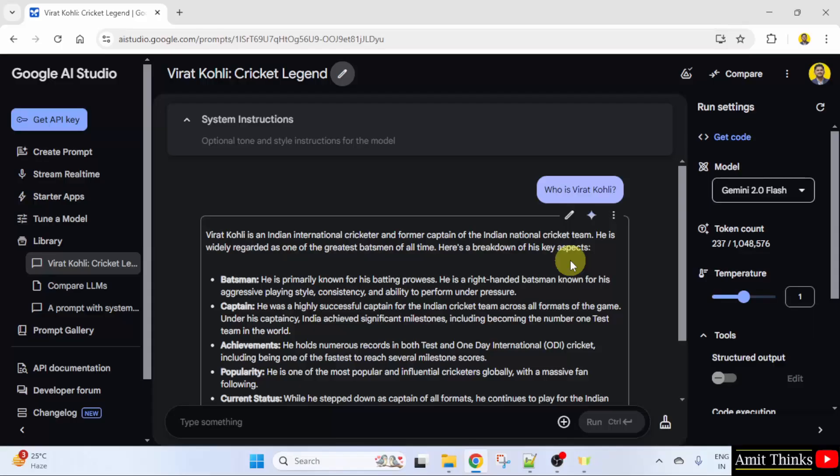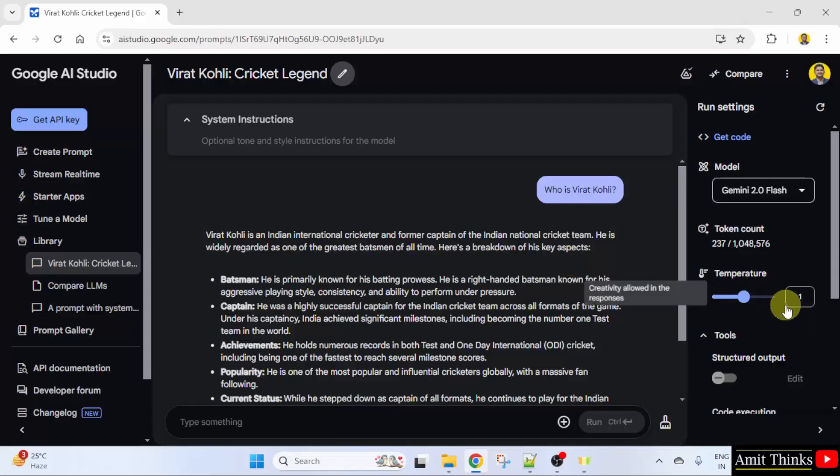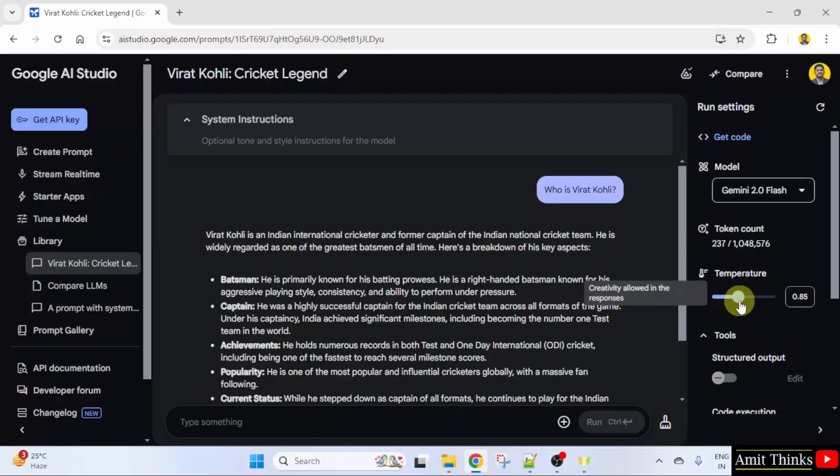So how it works? It works like this. You can allow the creativity in the responses by dragging this here and there. I'll keep the default one only.